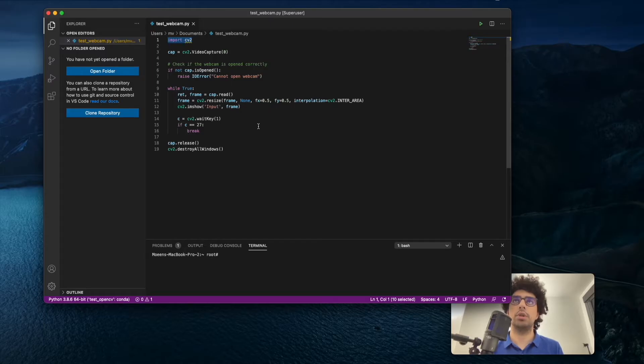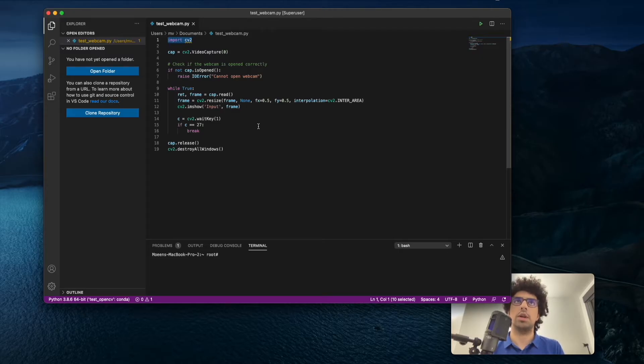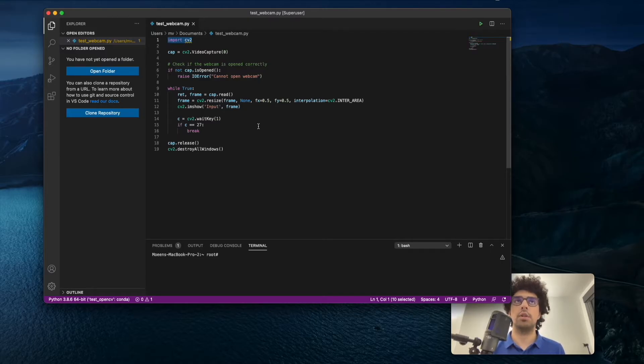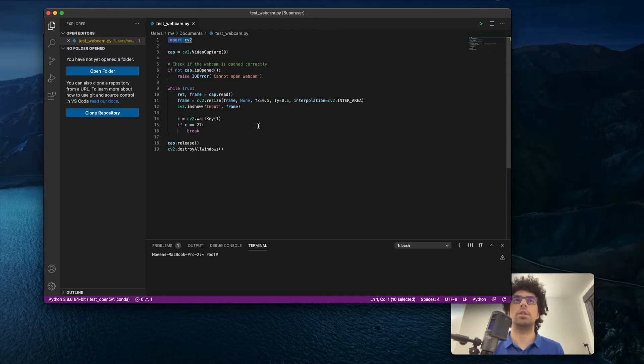In the previous videos, I explained how to install OpenCV on M1 MacBooks. Now we have our Python environment ready with OpenCV installed. If you haven't done that, you need to watch my other video tutorial. I'll put the link in the description.